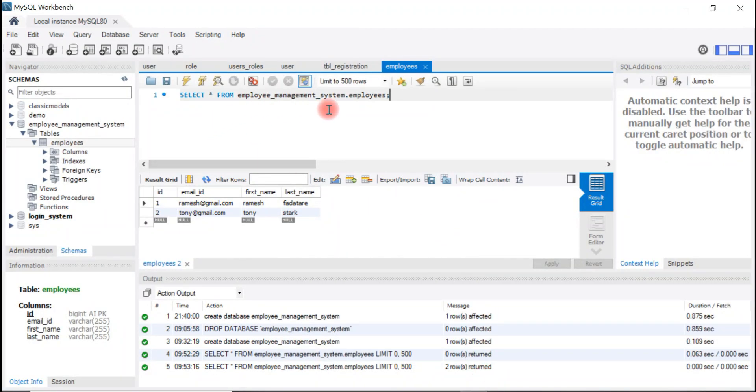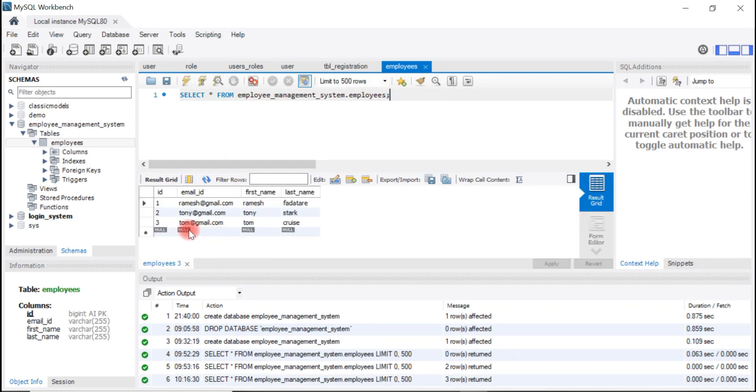Open MySQL Workbench and just execute select query on employees table. Look at here, a new record is successfully inserted into the database.